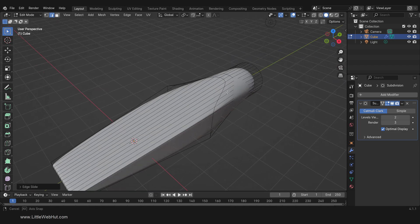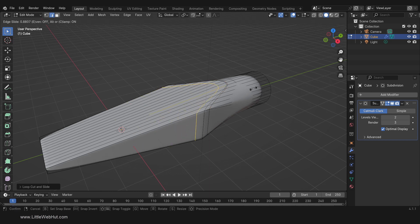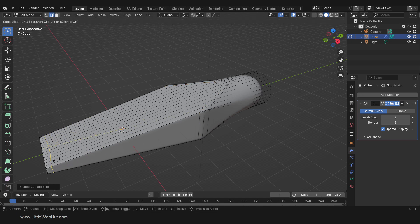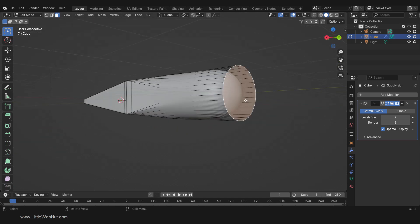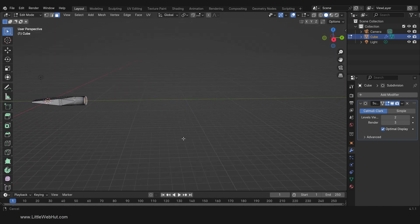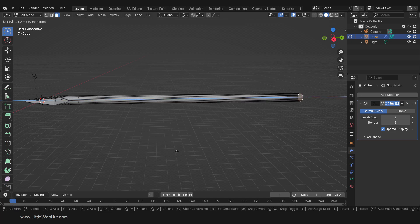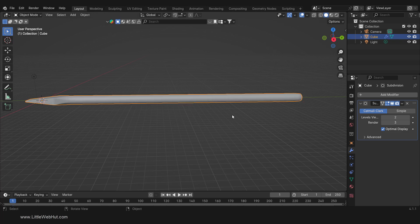Now we'll use Loop Cuts to sharpen some edges. Press Ctrl-R to add a loop cut here, then add another one here, and another one here. This shape is looking good. Next, switch to Face Select Mode and select the back face of the cylinder. Now we're going to extrude, so press E, then 50, then Enter. Then press Ctrl-R to add a loop cut to the right edge to sharpen it. I'll Tab into Object Mode to get a good look at what we have. Now is a good time to save what we have so far.